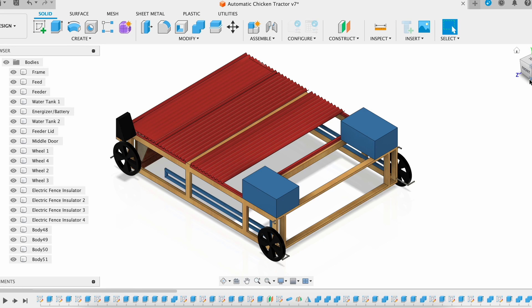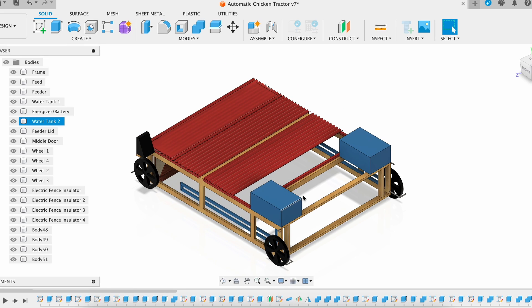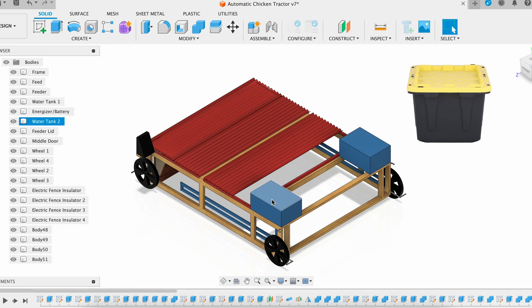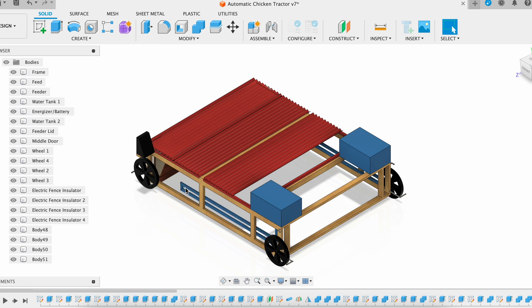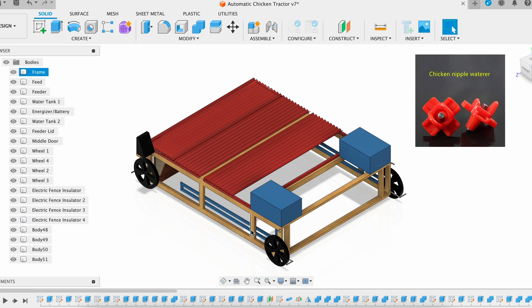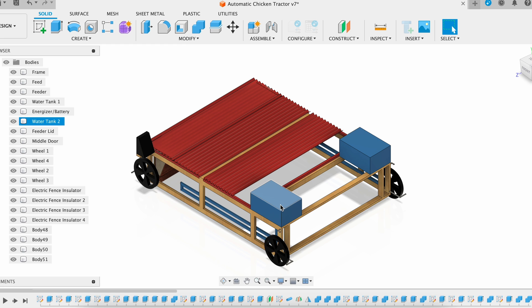All right, finally, I want to show you the model that I made in Autodesk Fusion. This is the chicken tractor that I designed. Right here are the water tanks, these two blue things, and they come down to the pipes down here where we'll have the water nipples, and these will each be 17 gallons for a total of 34 gallons of water.